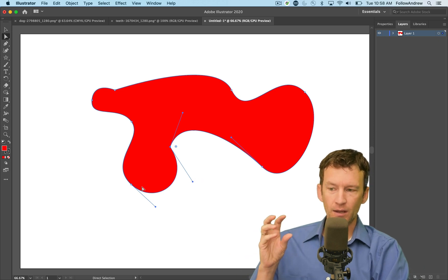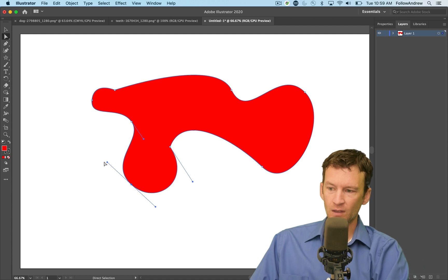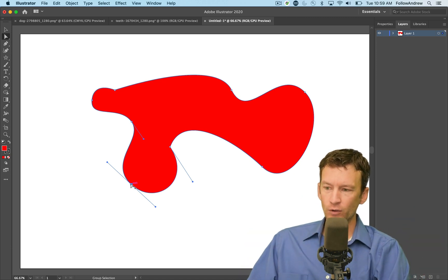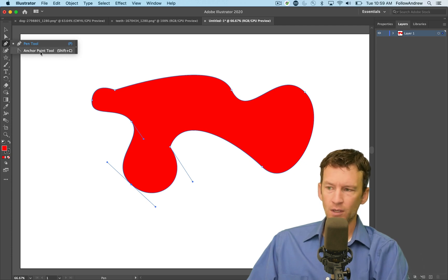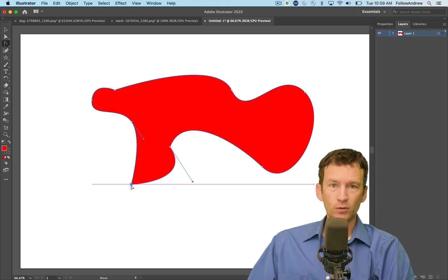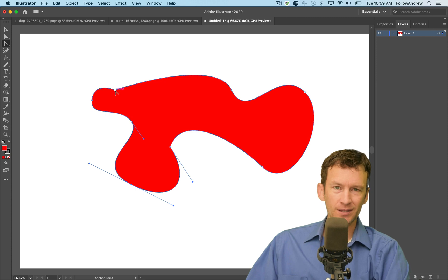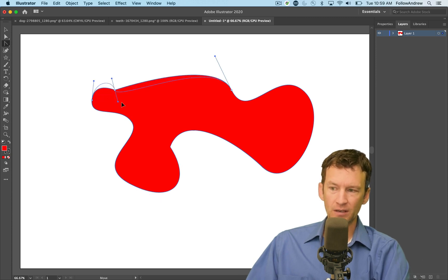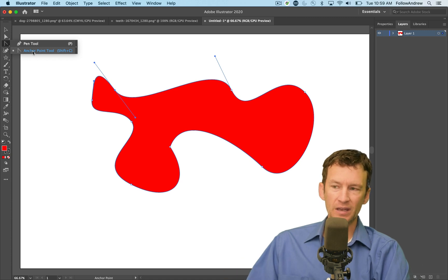If you want to take an anchor point that has Bezier handles and convert it to a hard corner anchor point, there is a tool — the anchor point tool — found under the pen tool. If you select it and single click on a smooth anchor point, it will turn that smooth point into a hard edge with no Bezier handles. And if you want to go the opposite direction, you just click an anchor point and pull out the handles to add them back in. The anchor point tool allows you to add and remove Bezier handles from your vector graphics.